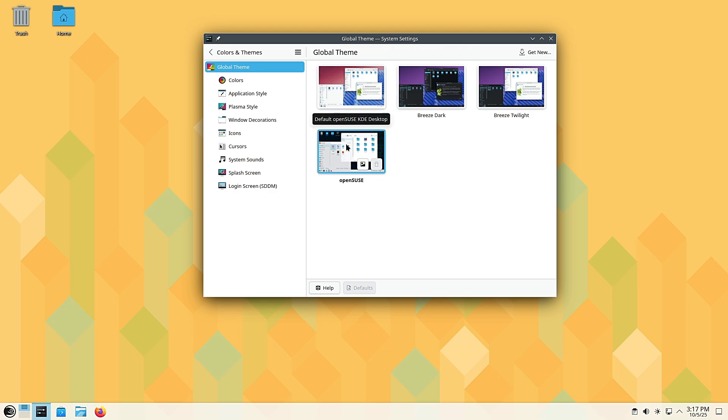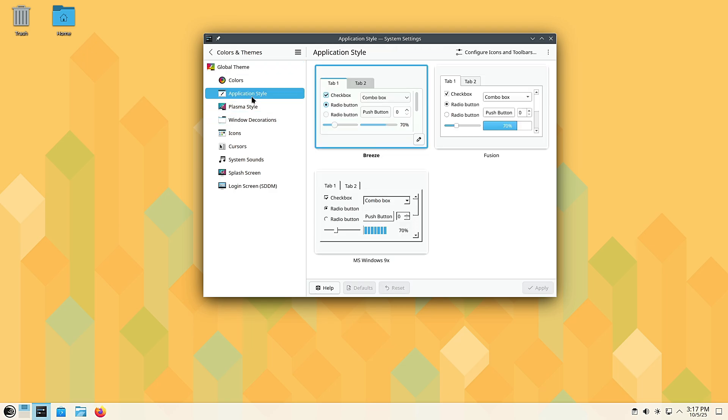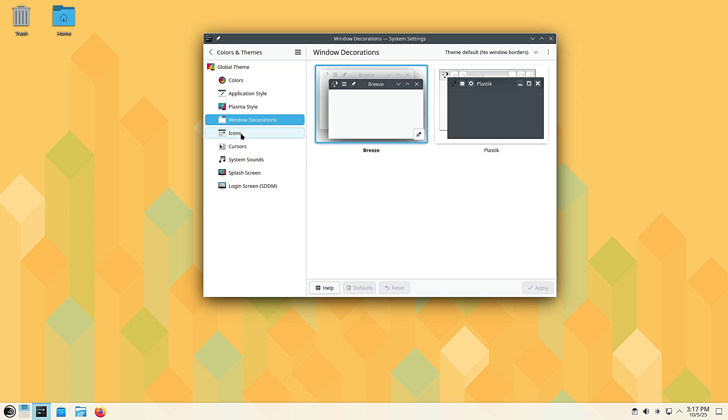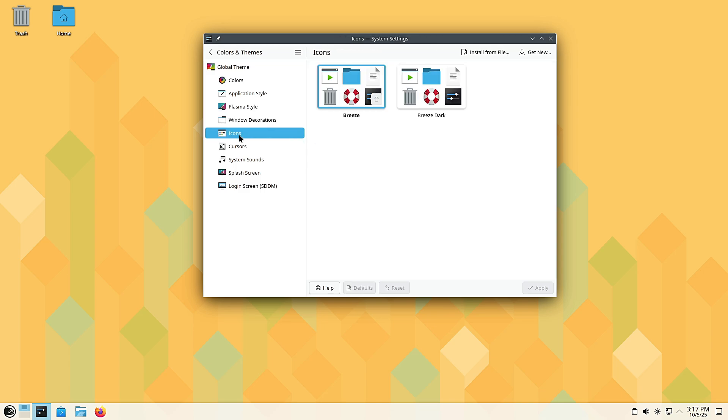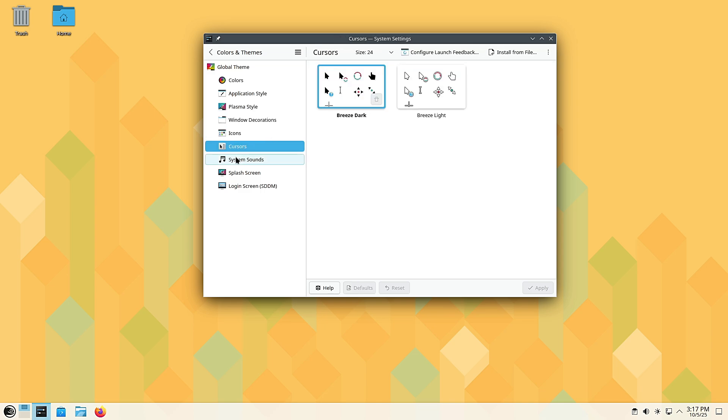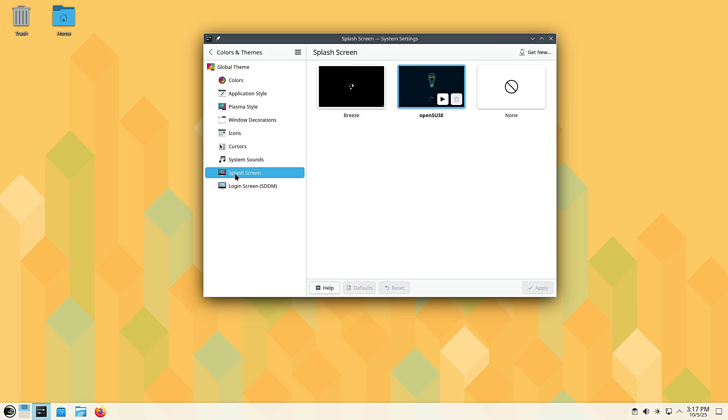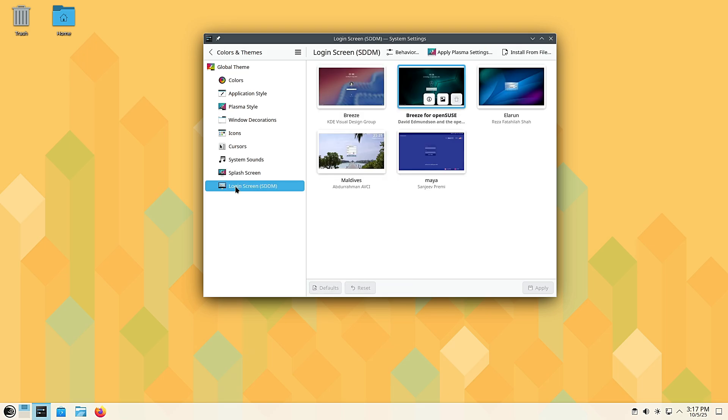Think of it this way: if you like always having the newest, shiny software, you'd look at Tumbleweed. But if you prefer stability and updates that won't surprise you, Leap is your friend. Leap 16 is the brand new major version. It replaces Leap 15, which has been around for years.